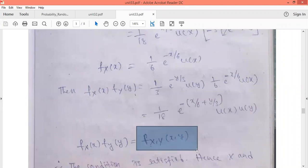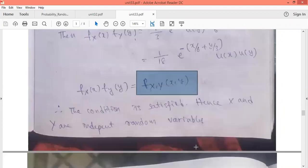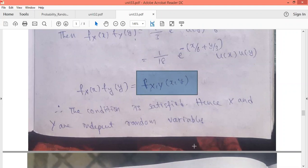If the product f_X(x) · f_Y(y) is equal to f_XY(x, y), then we say these two events are statistically independent. In this problem, the condition is satisfied: f_XY(x, y) = f_X(x) · f_Y(y). Therefore, the two random variables X and Y are statistically independent.